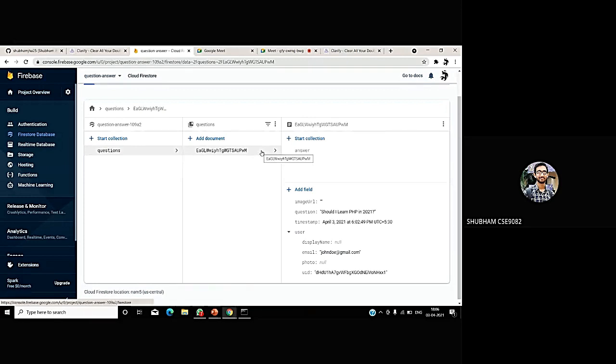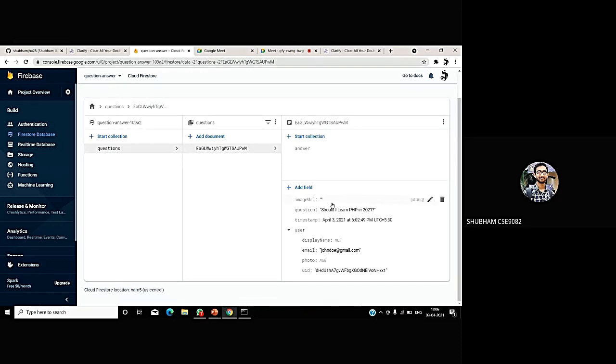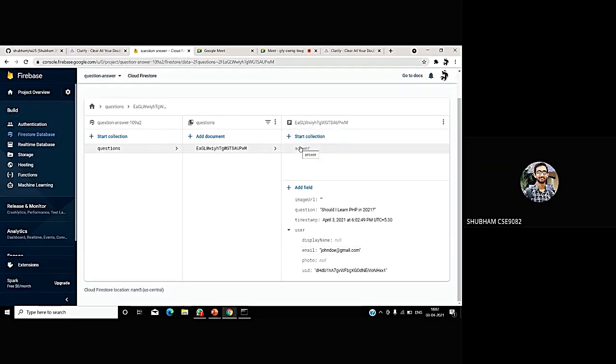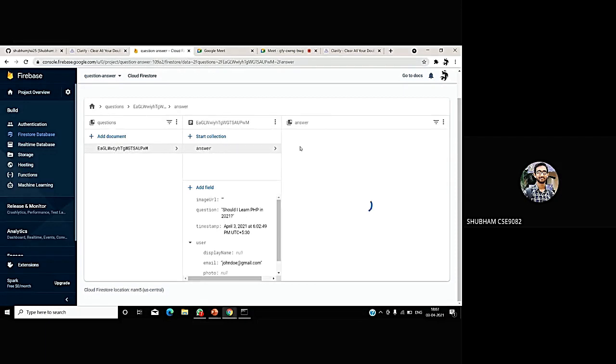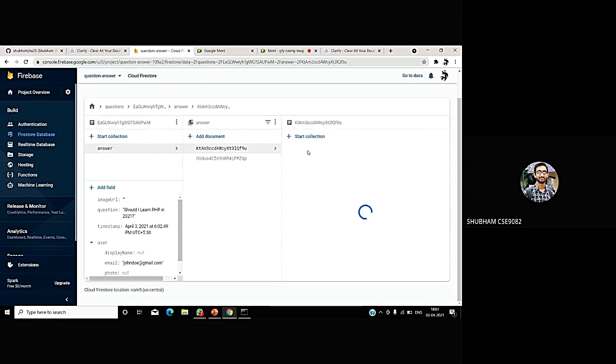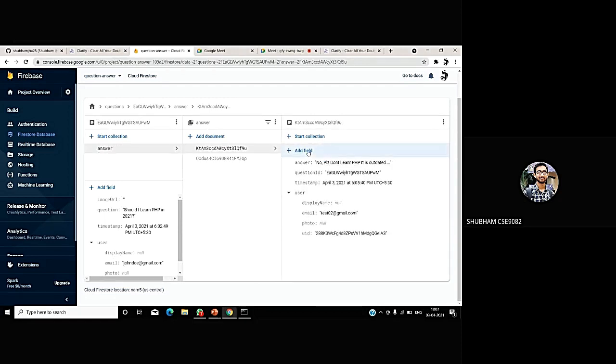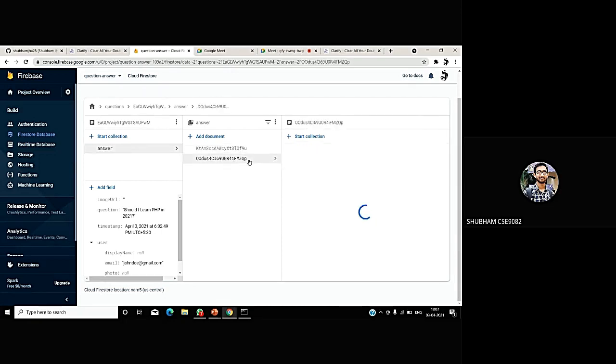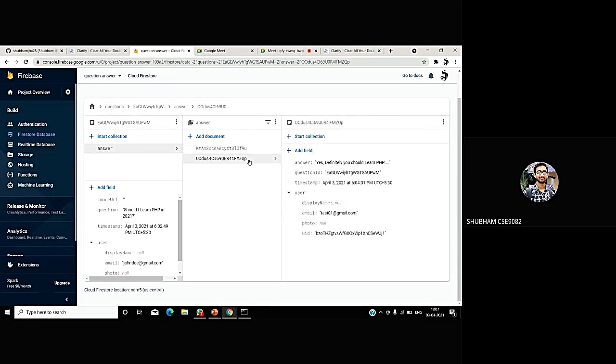In the no-SQL database, I can see there are documents available. A question was asked, should I learn PHP? This was asked by the user John Doe. And it has a collection field known as answer. And if I click the field answer, I can see that there are again two further documents. There were two answers actually. The first answer is the most recent one, the answer by Test02, please don't learn. And the first answer was the old answer, answered by Test01. Yes, definitely you should learn.